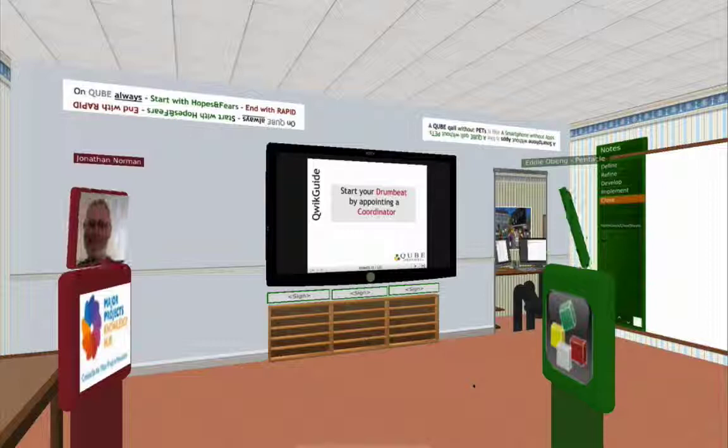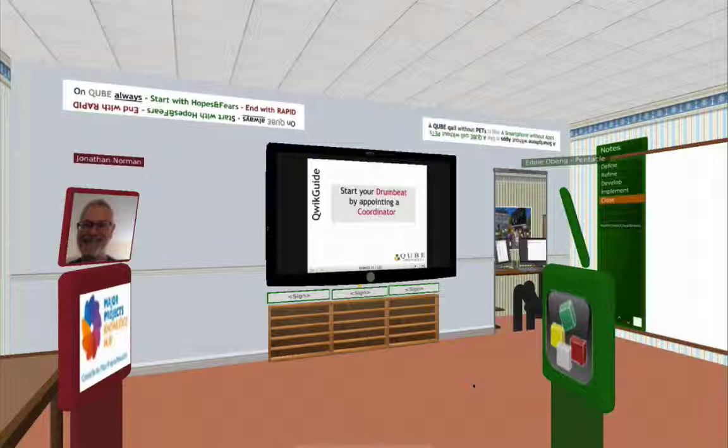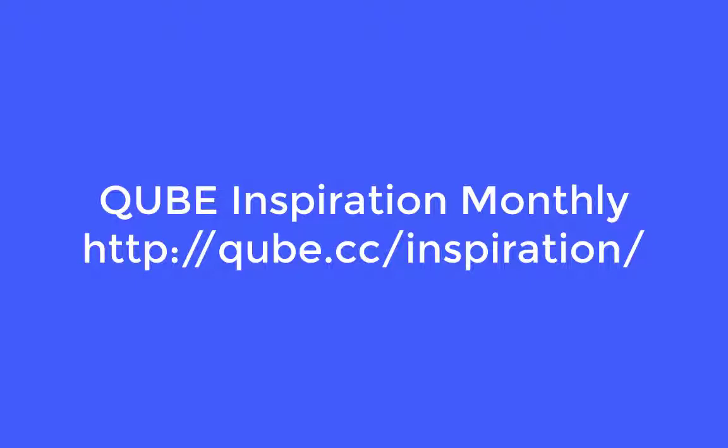I hope very much that you've enjoyed this tour of CUBE. If you'd like to experience it for yourself and for free, I recommend you sign up for the next CUBE Inspiration Monthly, when you'll be able to join a facilitated session and learn more about this wonderful resource. And don't forget to follow our Major Projects Knowledge Hub channel on YouTube so that you'll be alerted to each new master class interview as it is posted.